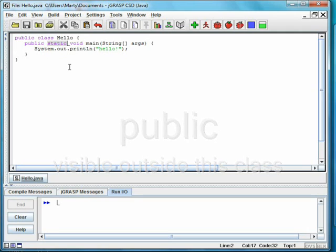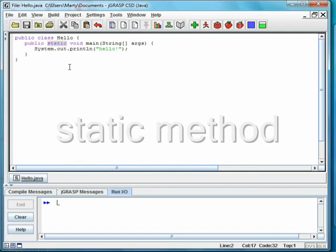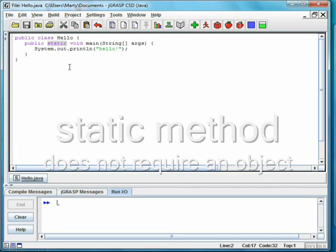In English, static means unchanging, but it never means that in Java. In this case, static is applied to a method and means that this method can be called without first creating an object.